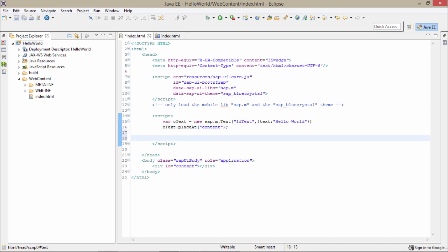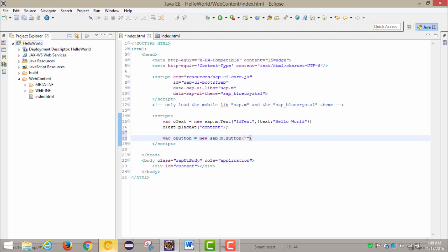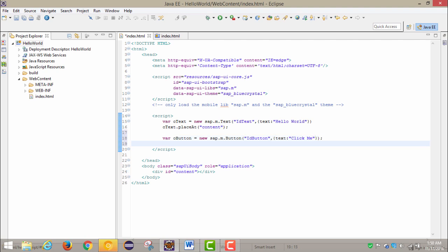The next step would be to create a button — on the click of that button we will be getting an alert, and on that alert we will be writing Hello World. Now to create a new control — sap.m.Button. First we will take a variable and name it oButton: new sap.m.Button. We will provide a new id — let's say id button. If we don't provide an id it basically takes a random id. Now we have to provide text for the button — button also has this property named text. We will write something: Click Me.